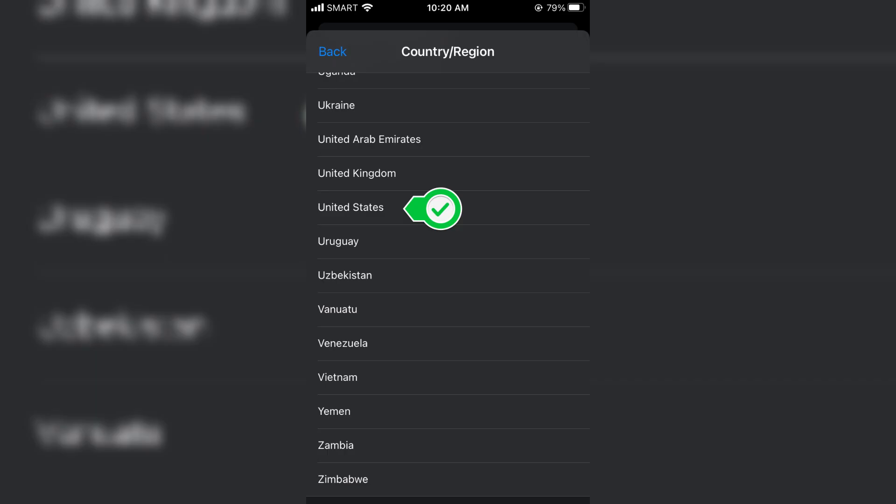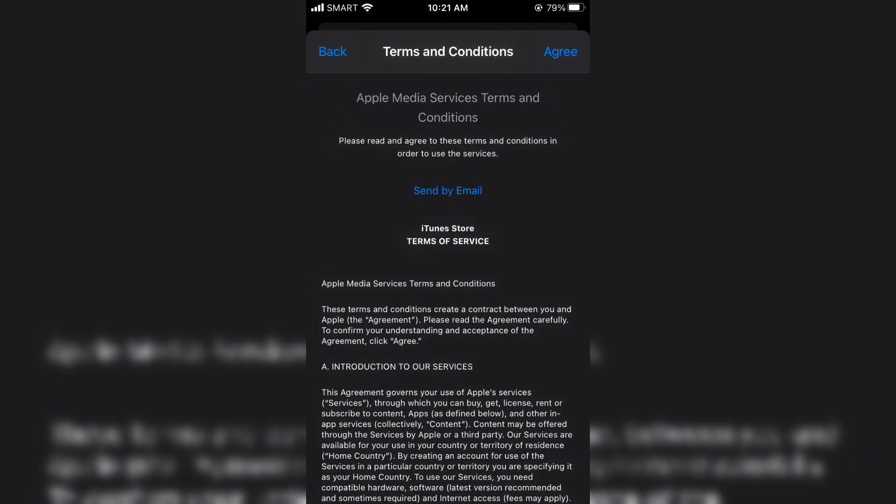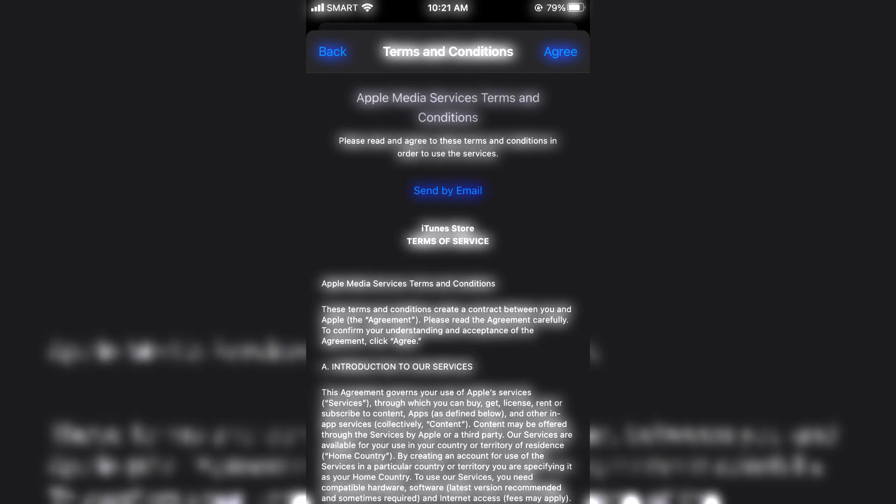Review the Terms and Conditions, then tap Agree to proceed. You will be prompted to enter a payment method. You must provide a valid UK payment method and a UK billing address.